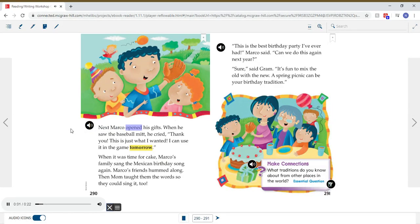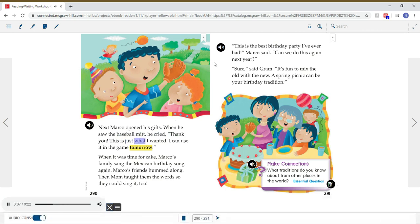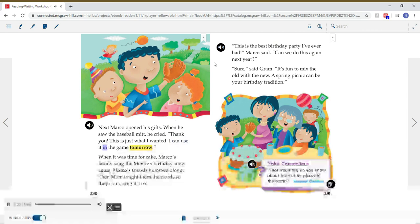Next, Marco opened his gifts. When he saw the baseball mitt, he cried, Thank you. This is just what I wanted. I can use it in the game tomorrow.